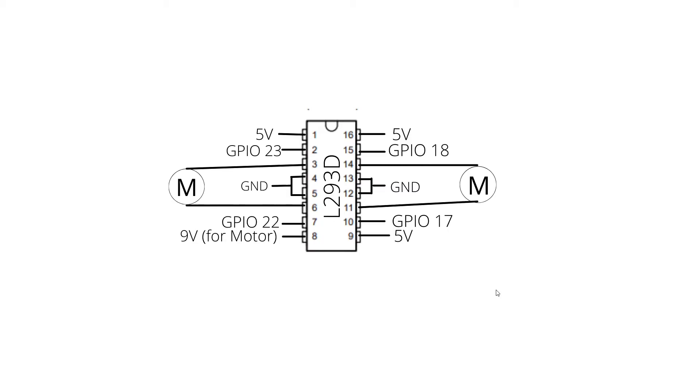So this is the schematic for the second part. Everything from the previous part is the same, but there are some extensions.